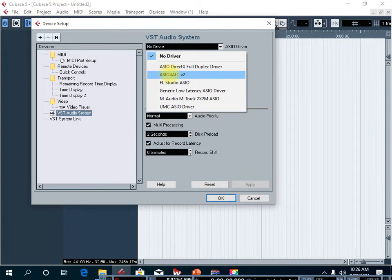You can see ASIO for All. If you want to record from a MIDI controller keyboard without any latency or delay, then you should choose ASIO for All. This is the best setting if you want to record MIDI from your MIDI controller keyboard.